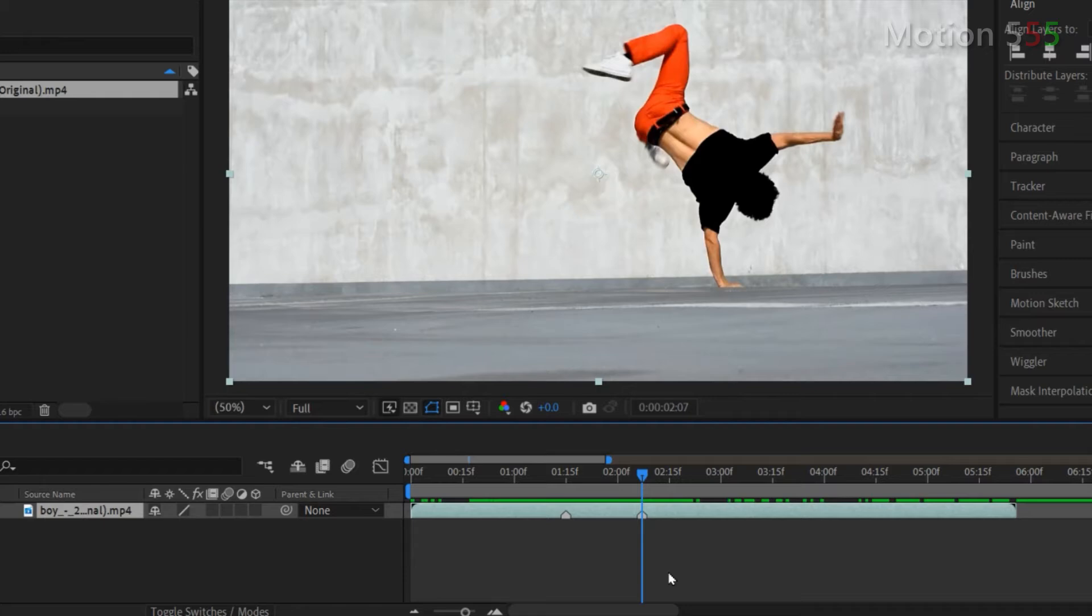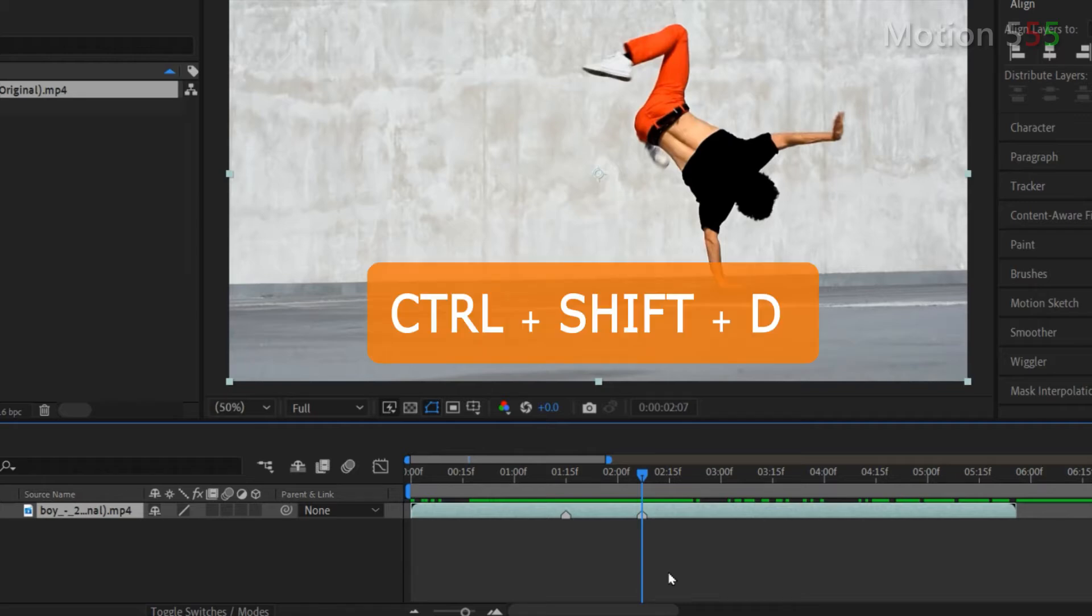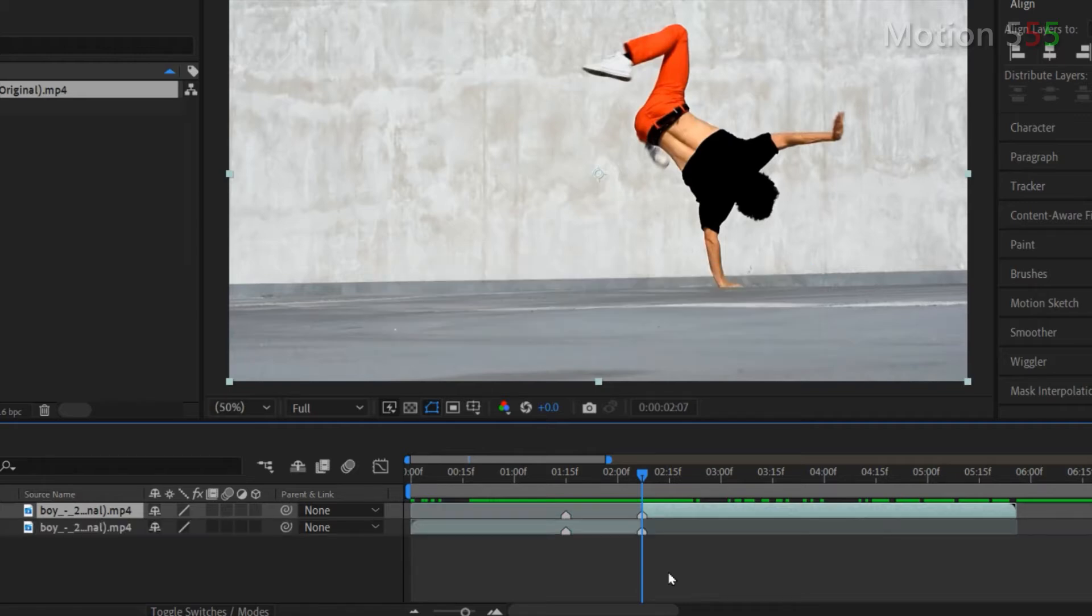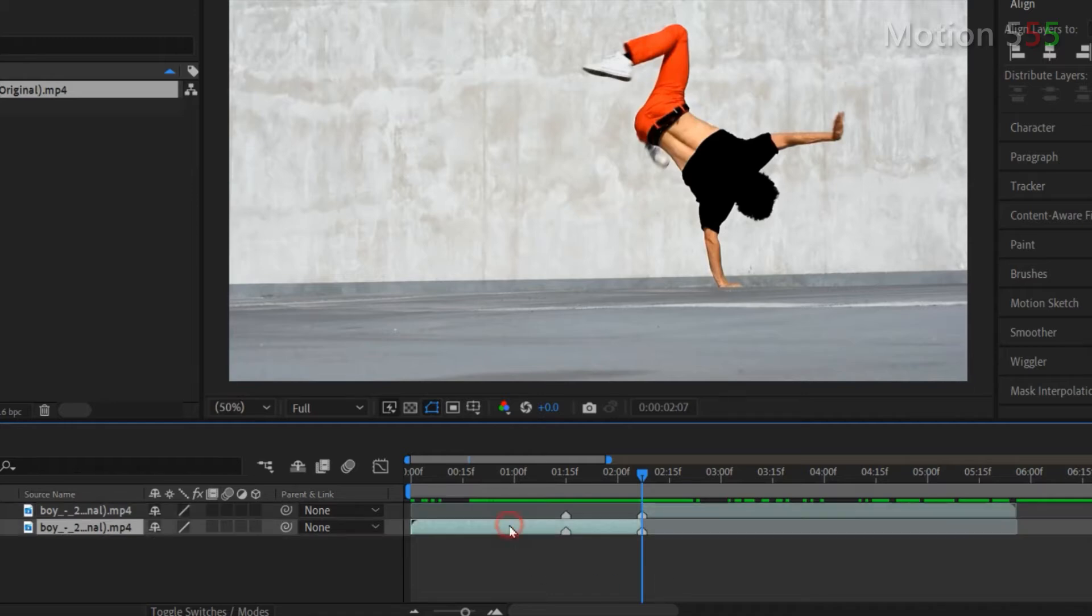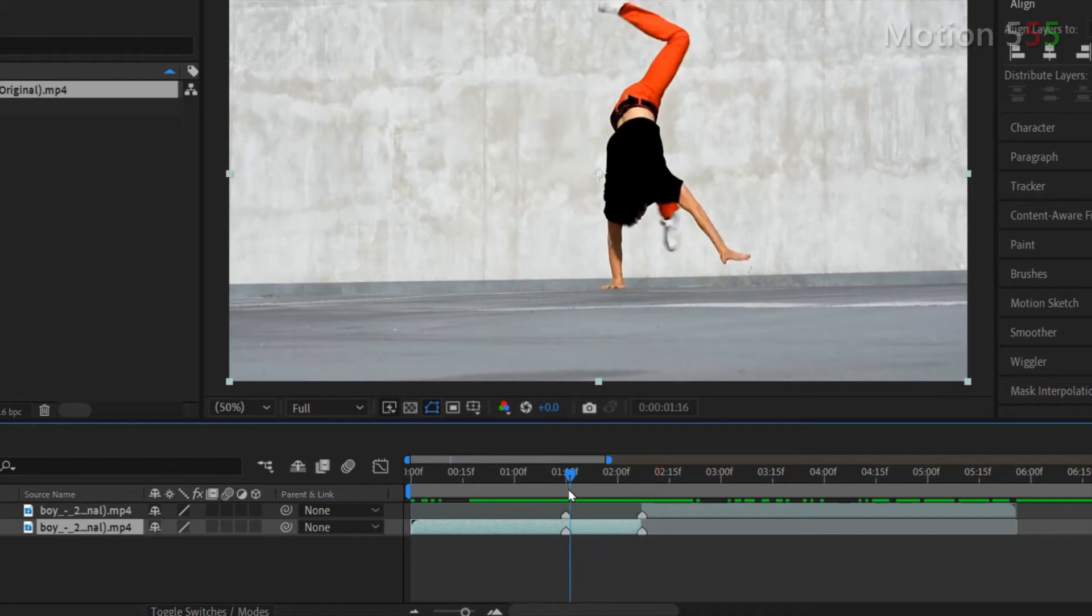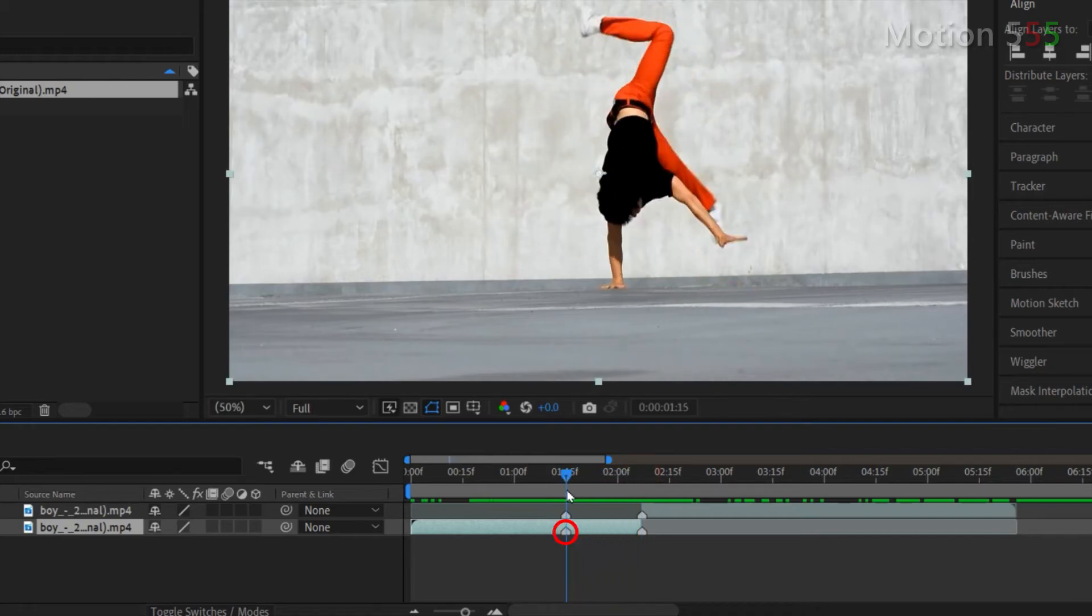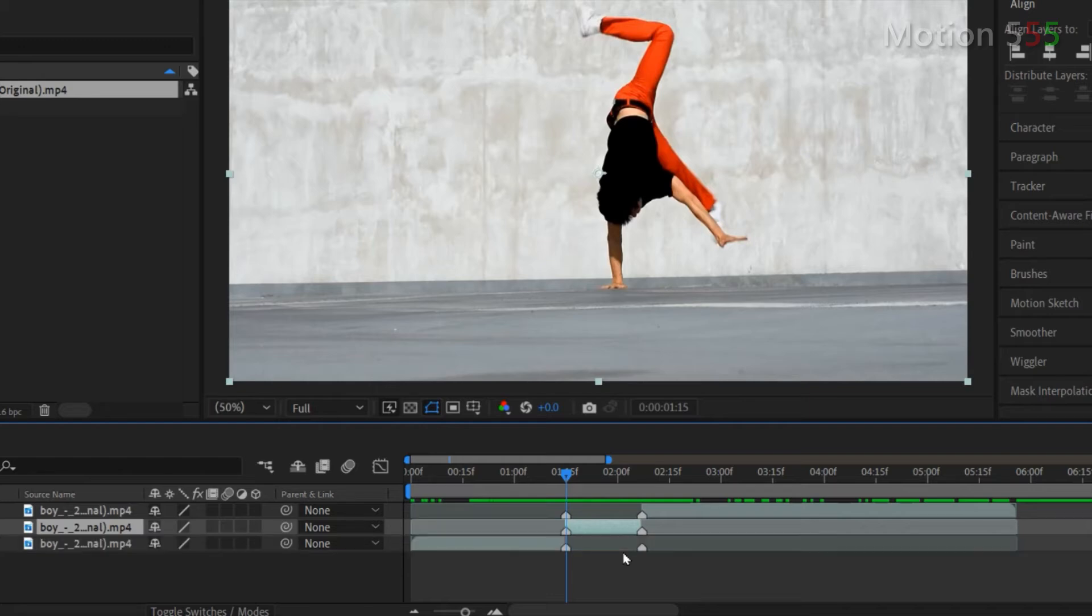While the time indicator still point at the second marker position or the stop point, use combined keys Control Shift D in order to split the original clip layer into two separate layers. Next select the bottom clip layer from the layer panel then point the time indicator right at the first marker position or the start point. Use combined keys Control Shift D one more time to split this clip layer into two separate layers.